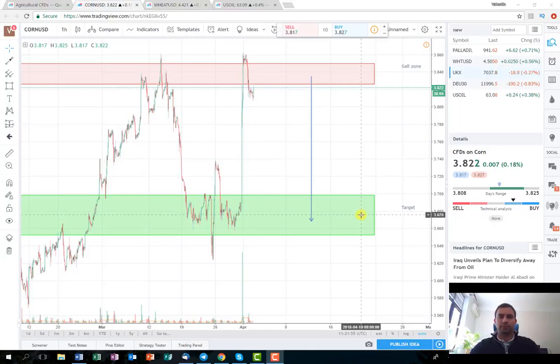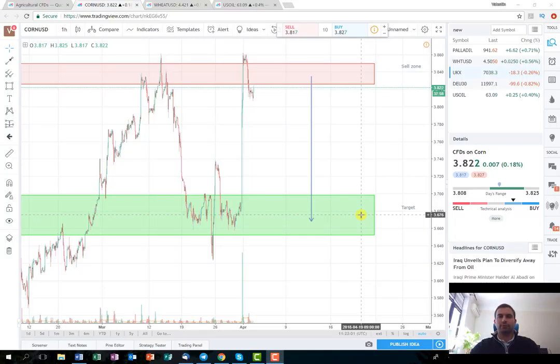Thank you very much for watching. This was a quick overview of a trading plan. Don't forget to follow us on our YouTube channel, Twitter, and Facebook page. I wish you a really nice and profitable week.